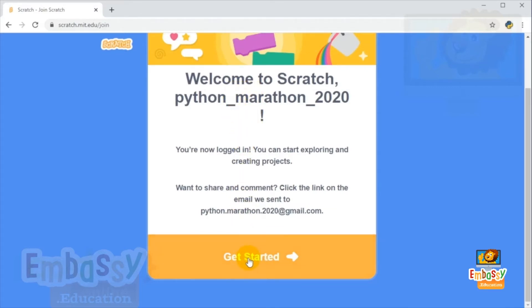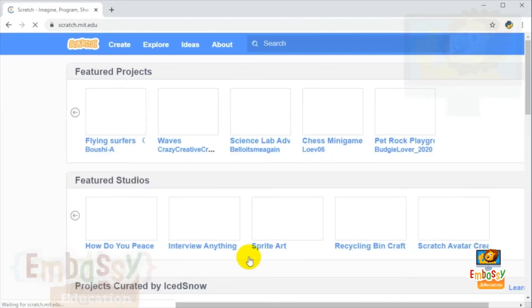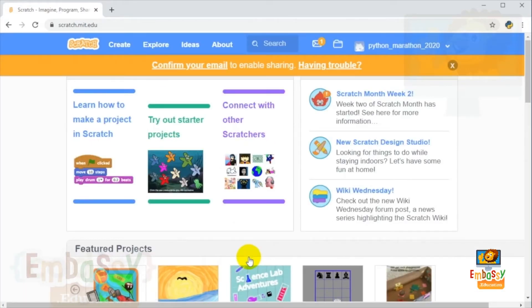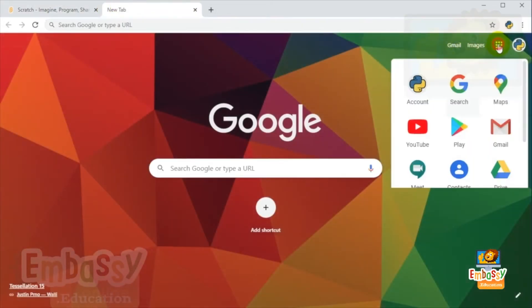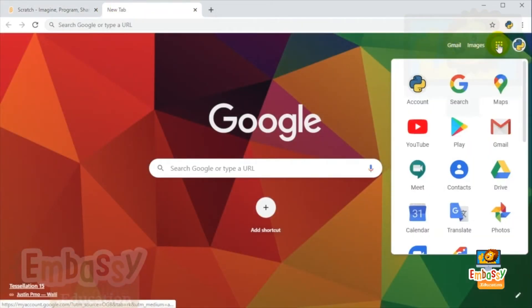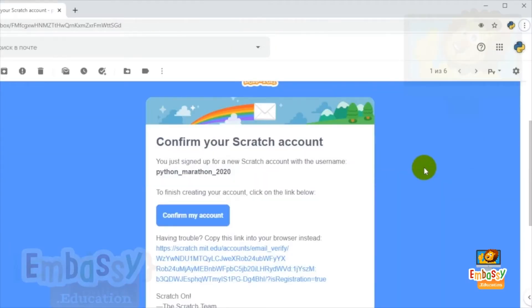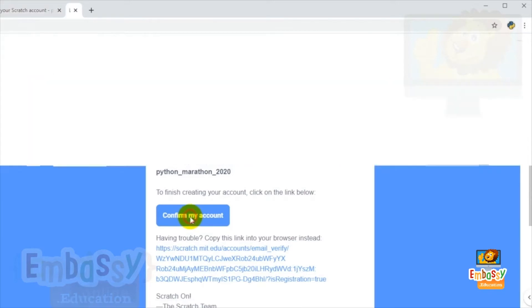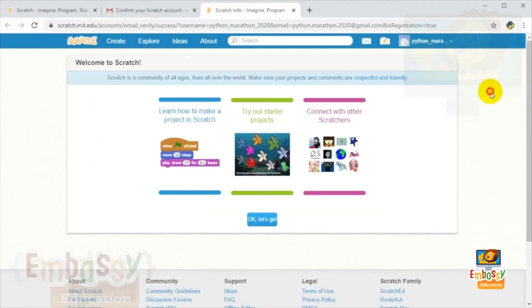Click 'Create Account' and you're ready to go — your account is now created. Click next. The last step is to confirm your account via email. Open your mailbox and locate the email from Scratch. Inside the email, click the link to confirm your account.